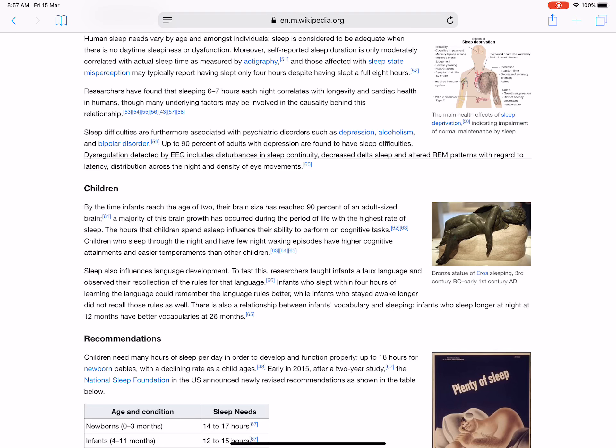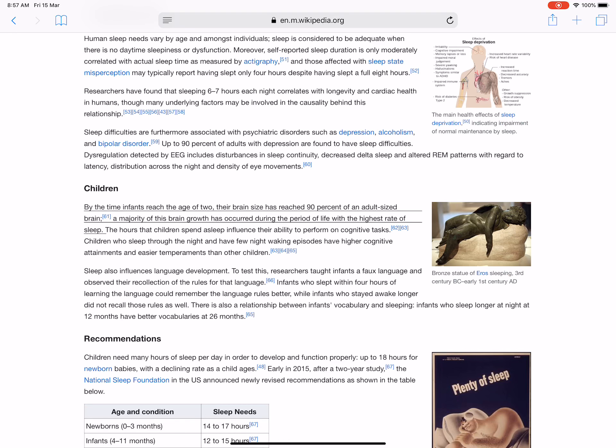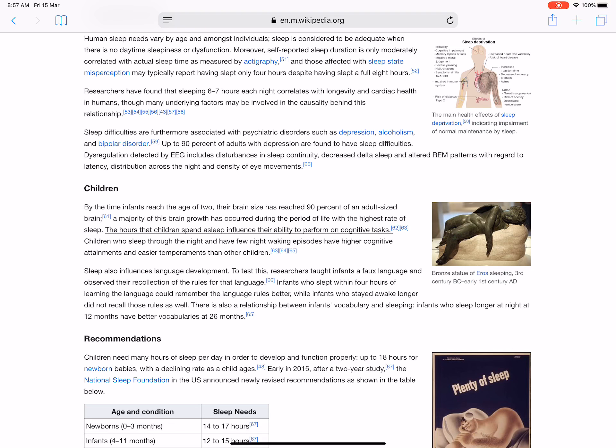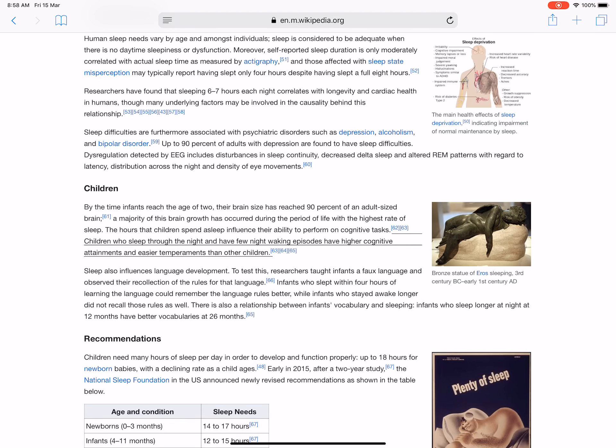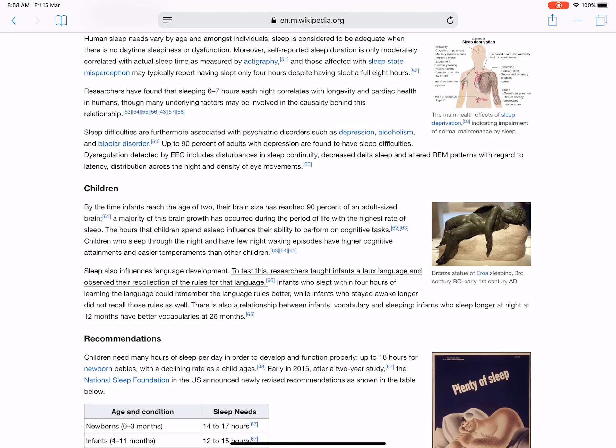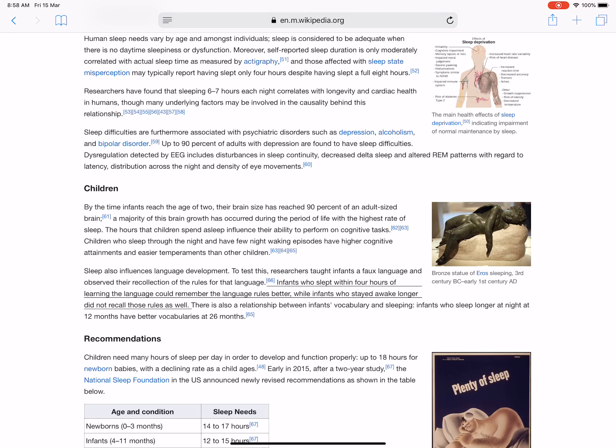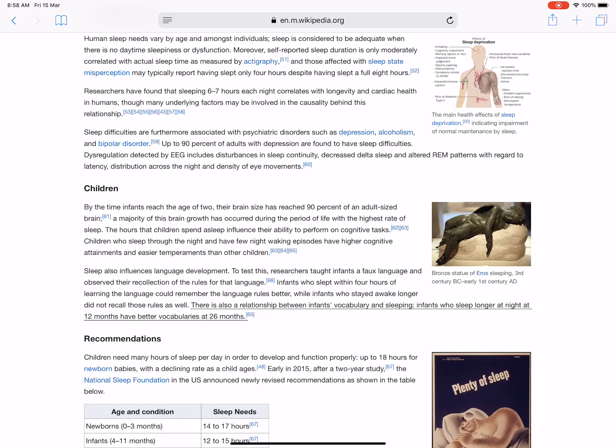By the time infants reach the age of two, their brain size has reached 90 percent of an adult-size brain. A majority of this brain growth has occurred during the period of life with the highest rate of sleep. The hours that children spend asleep influence their ability to perform on cognitive tasks. Children who sleep through the night and have few night-waking episodes have higher cognitive attainments and easier temperaments than other children. Sleep also influences language development. To test this, researchers taught infants a faux language and observed their recollection of the rules for that language. Infants who slept within four hours of learning the language could remember the language rules better, while infants who stayed awake longer did not recall those rules as well. There is also a relationship between infants' vocabulary and sleeping. Infants who sleep longer at night at certain months have better vocabularies months later.